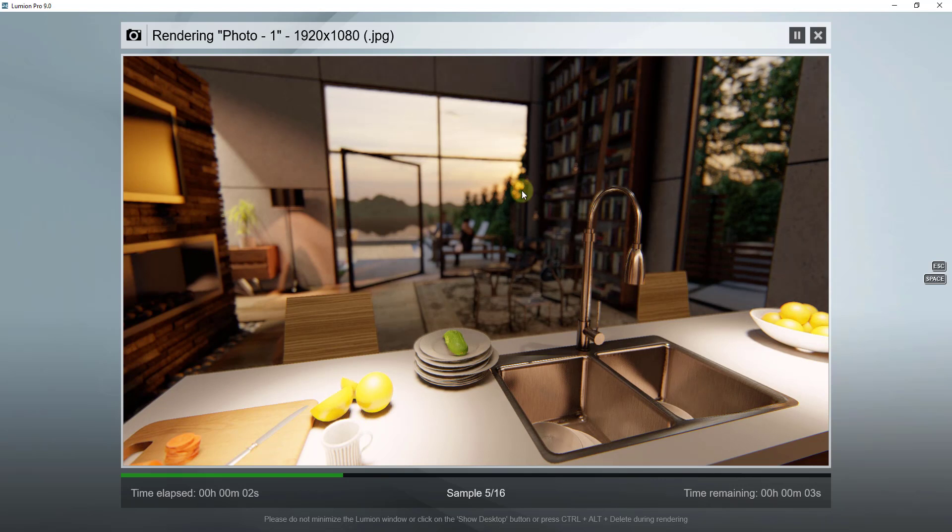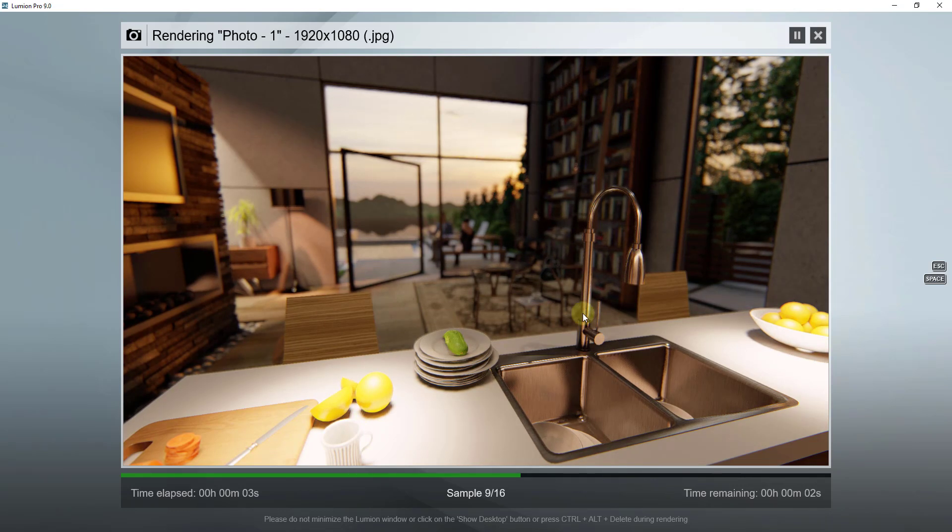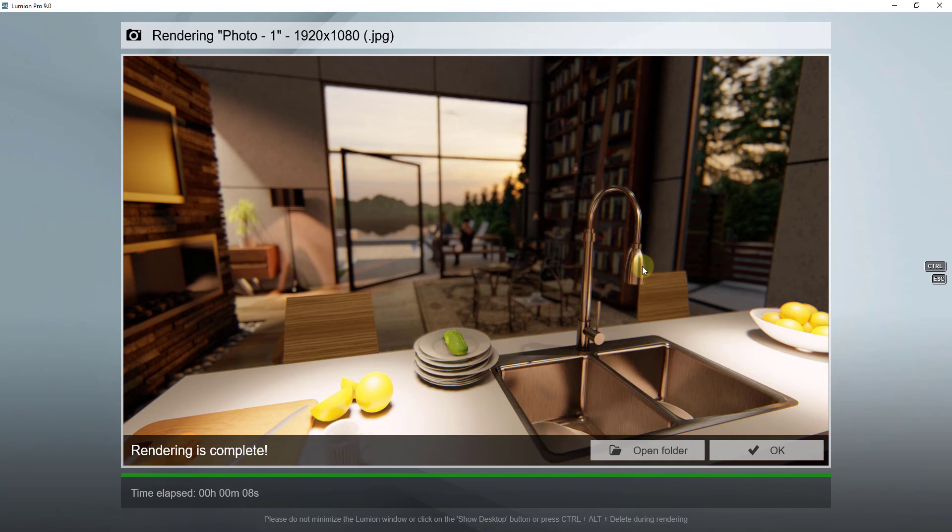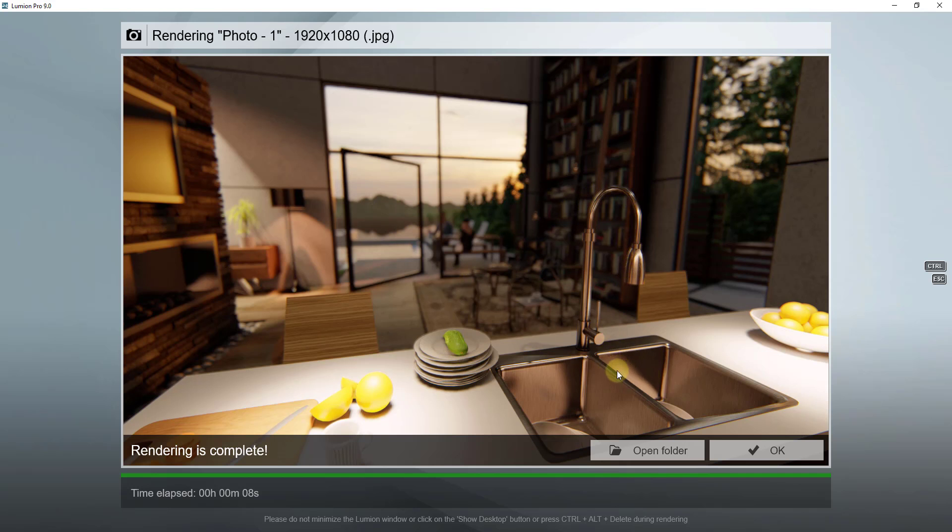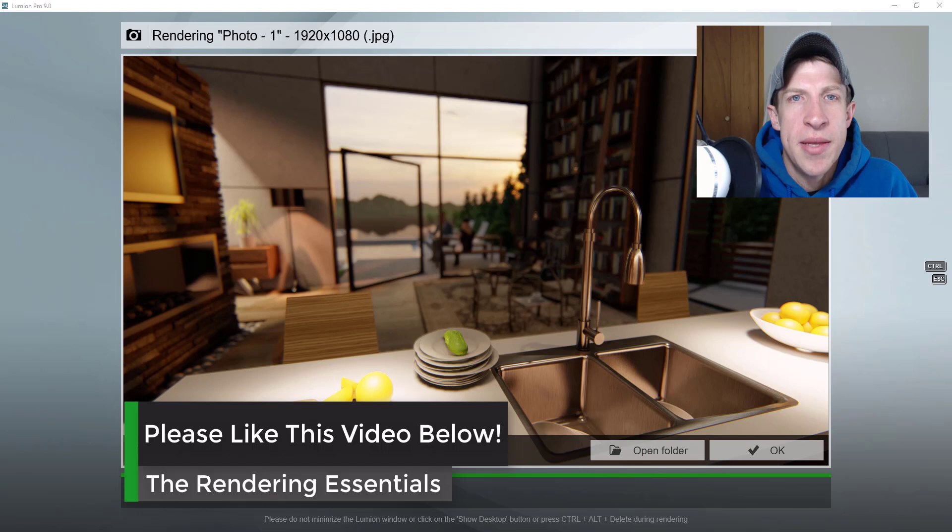You can see how this image is completely different in the sense that your eye is now drawn to the faucet rather than to the background. When you're working in your renderings, if you want to draw people's eye to something in specific, you can use the depth of field effect in order to do that.